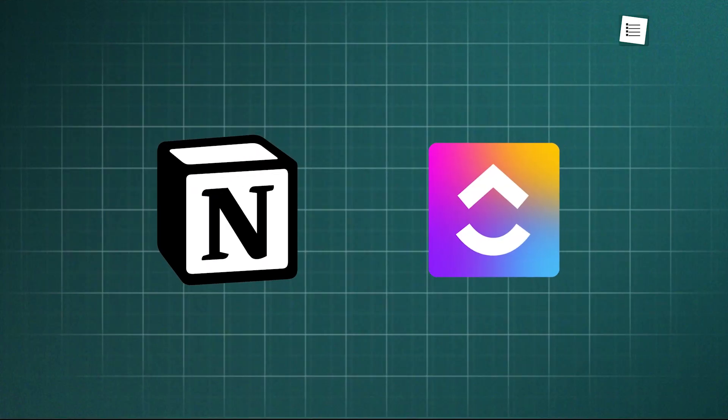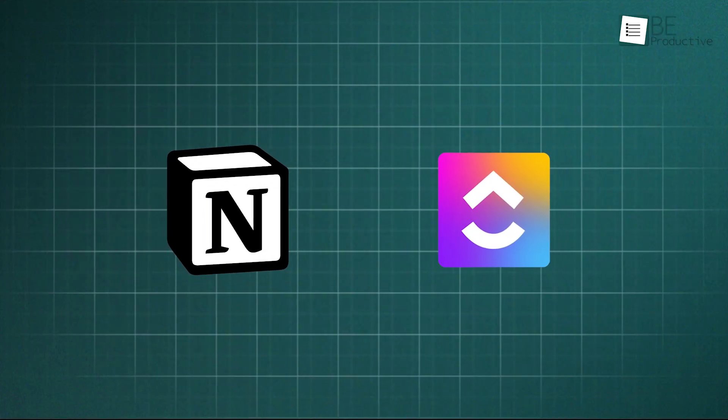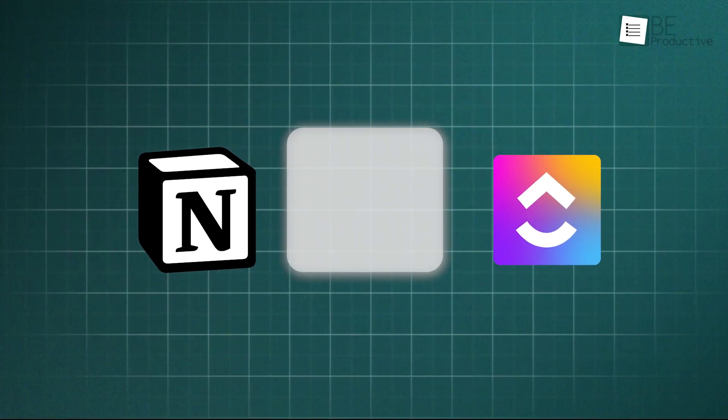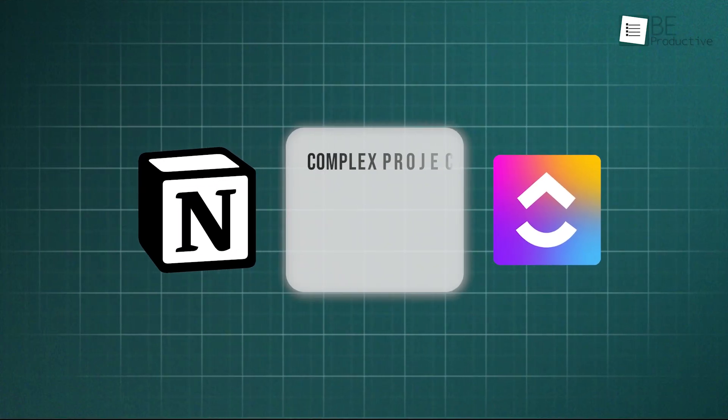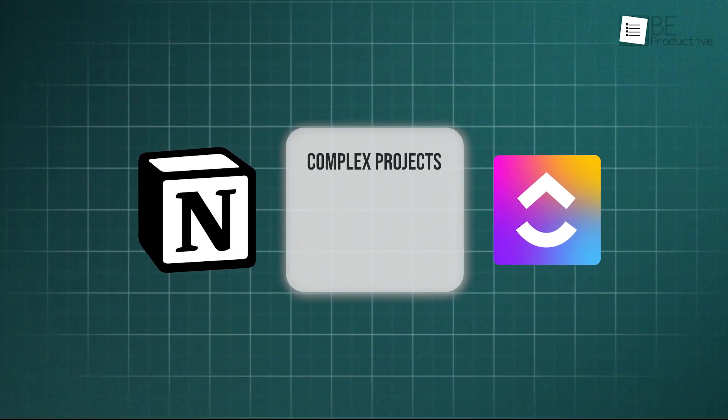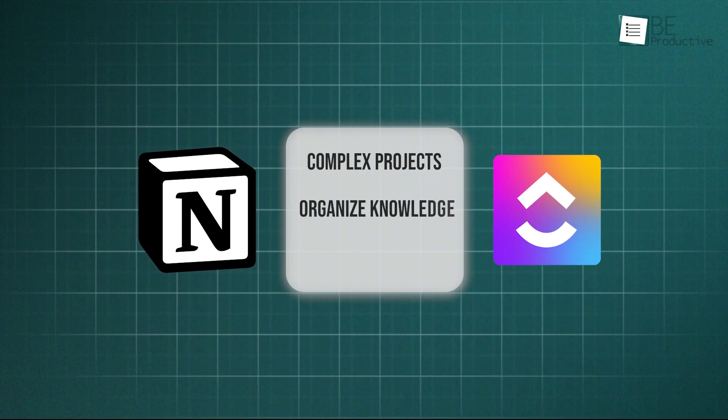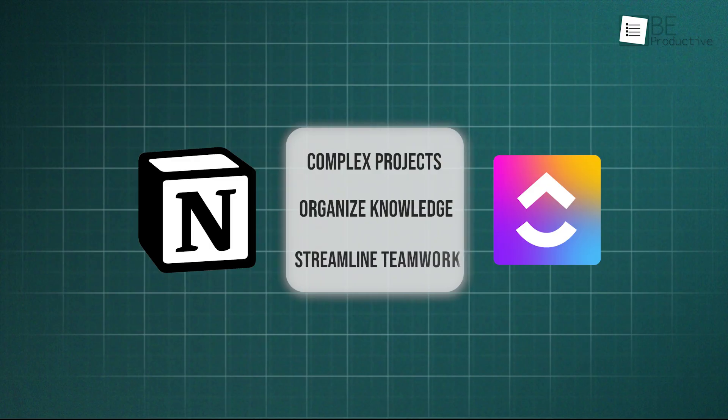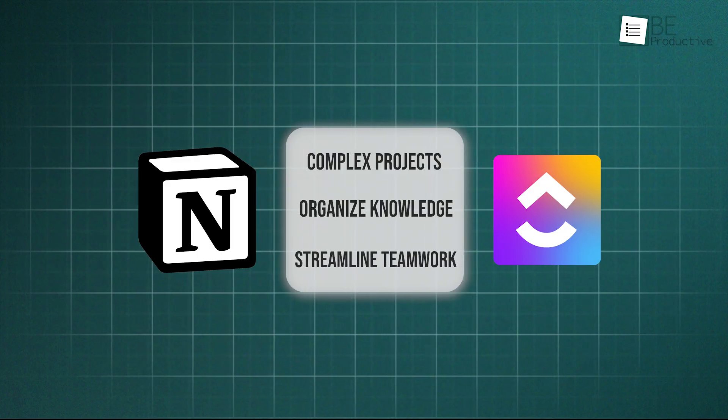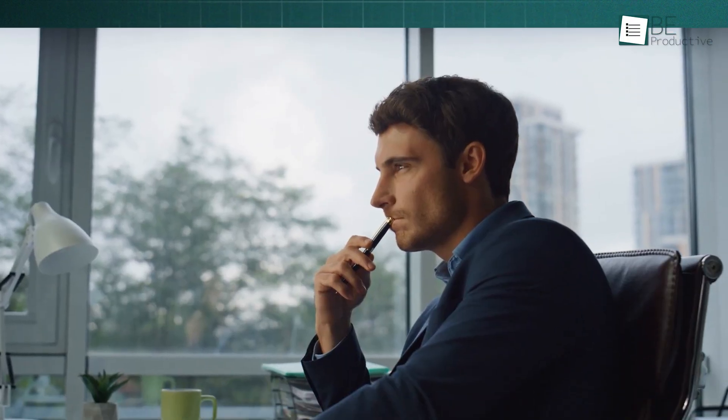However, they now both offer a powerful set of features designed to manage complex projects, organize knowledge, and streamline teamwork. So if you have to commit to just one platform to run your life or your business, which one should you pick?